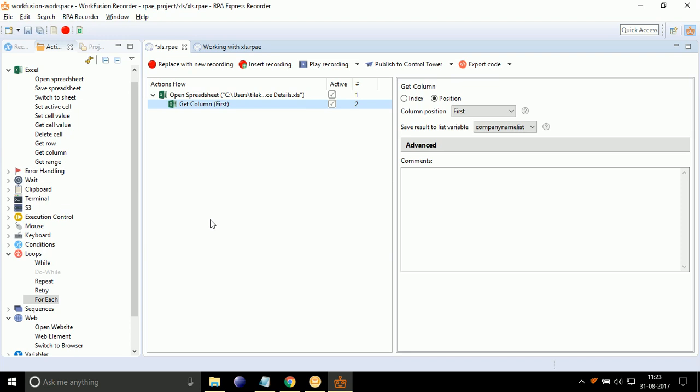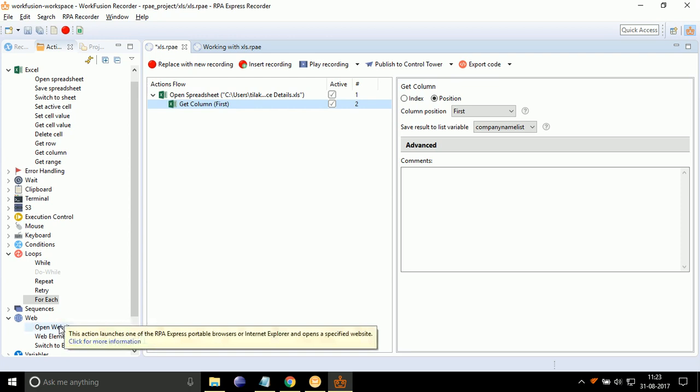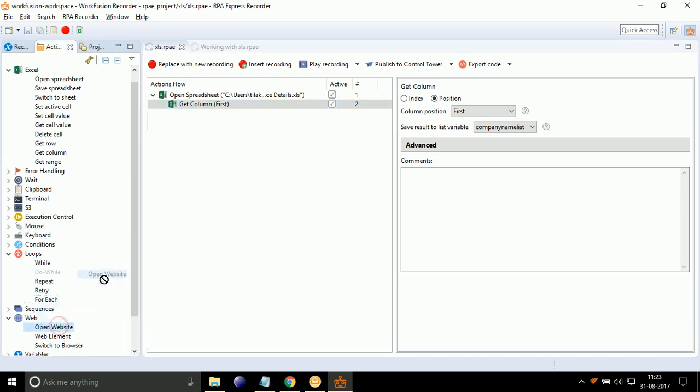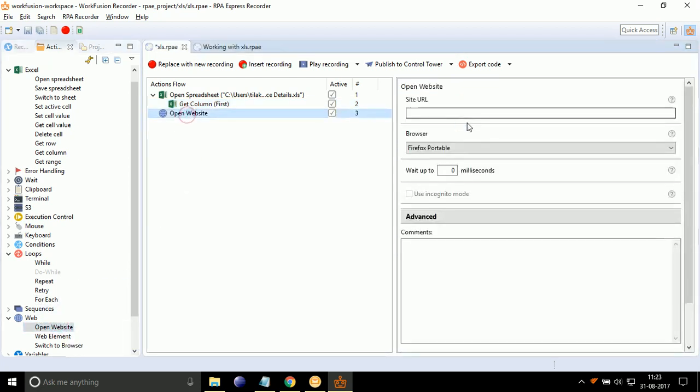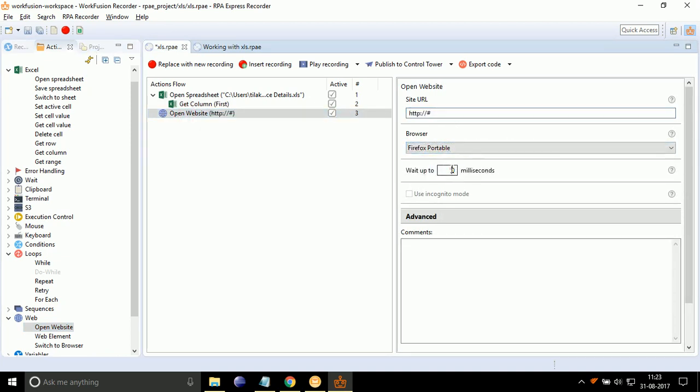Now, we have to obtain stock price for the company name present in the list. For that, drag drop Open Website. Give the site URL as hash symbol. Set Browser drop down to Firefox. Give weight of 10 seconds. Make sure that you have configured Google as default browser search engine.